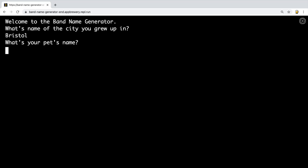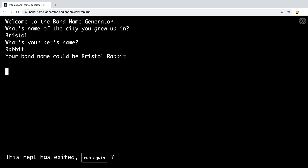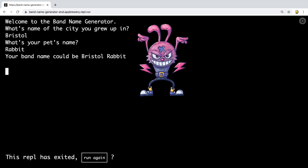I had a pet rabbit when I was younger and I am probably the least imaginative person — classic programmer personality. So I called my rabbit... rabbit. Now when I hit enter, it's going to give me my band name and it could be Bristol Rabbit. That sounds pretty cool — it could be like a rock band.